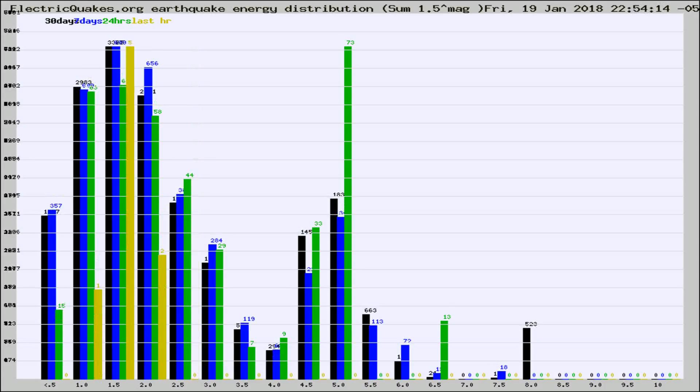Different colored columns are for 30 days, 7 days, 24 hours, and the last hour.